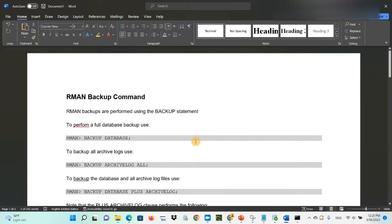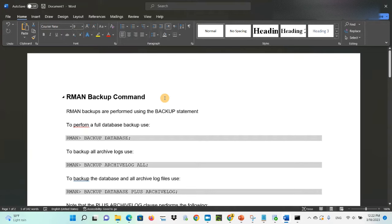Hello everyone, welcome back to another Oracle SQL tutorial. Today I'm going to talk about RMAN backup. This is a more advanced tutorial for Oracle database administration. We'll cover how to take the backup of our database — data files, control files, archive logs, and table spaces.